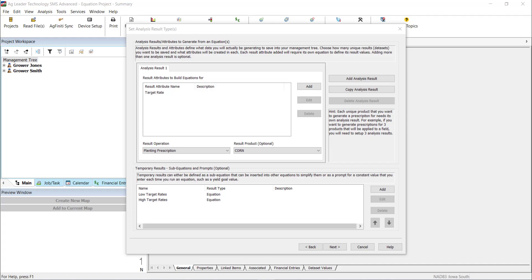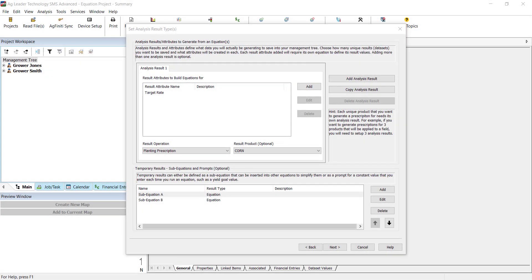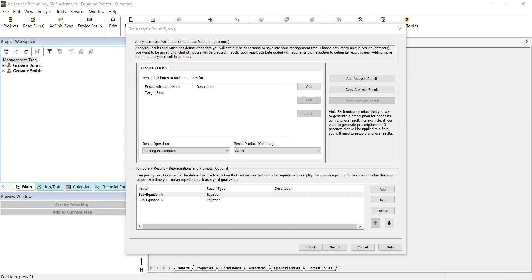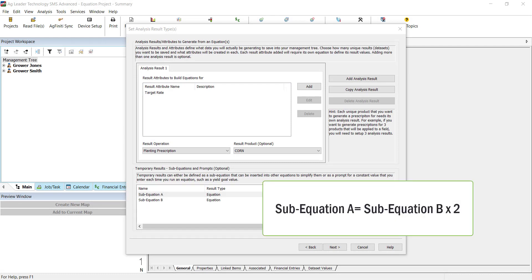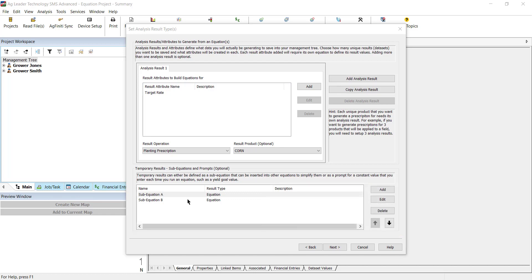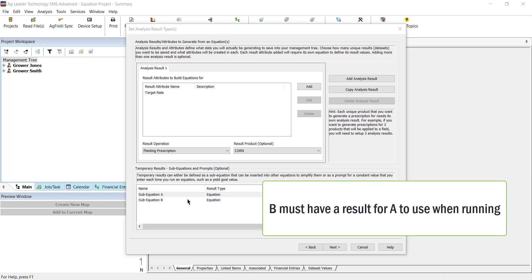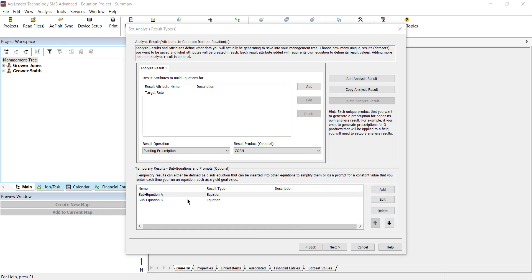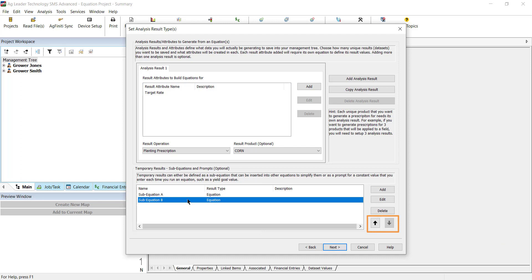Let's say you have two sub-equations, A and B. If sub-equation B is referenced in sub-equation A, B needs to be processed first so that the values created can be used in sub-equation A's results. If you need to reorder the result, you can use the black arrows on the right to change the order they appear in.